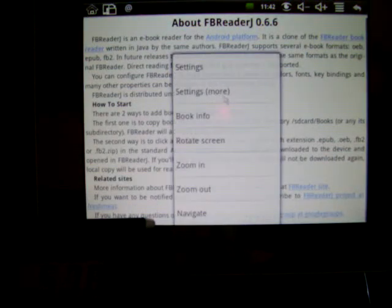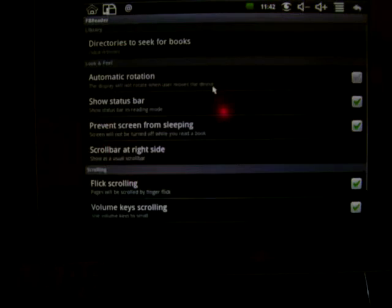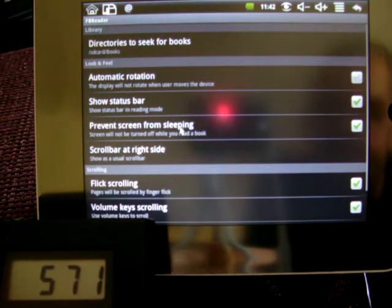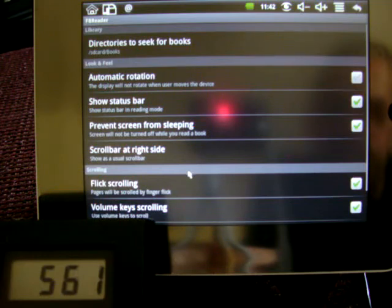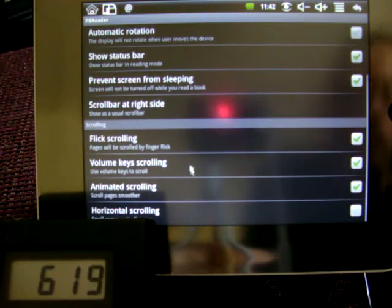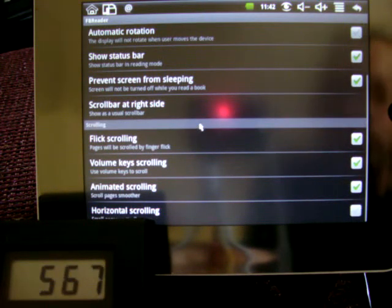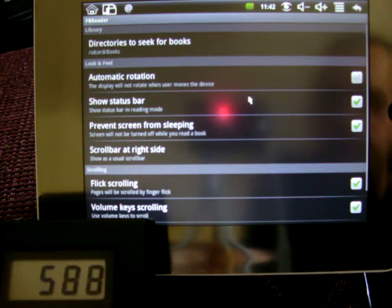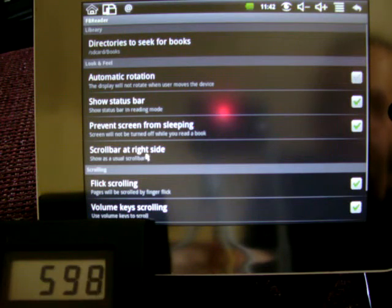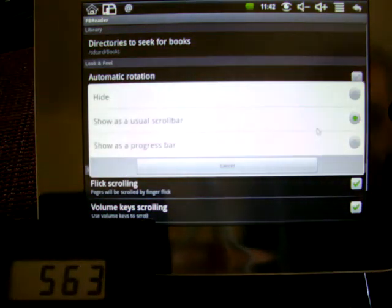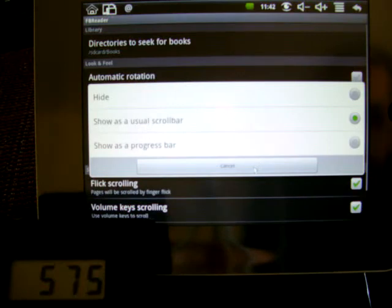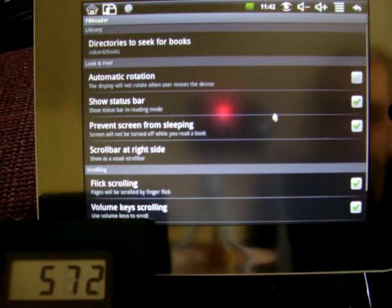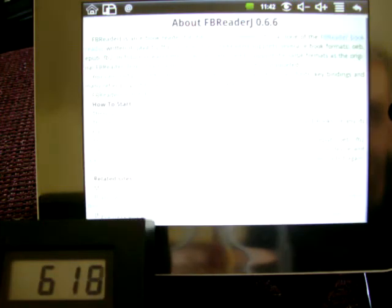Again, I believe I missed my correct setting. Directories, auto rotate, show status, prevent from sleeping, scroll to the right, flicker, volume, horizontal scrolling, animator scrolling. Alright, I want to scroll and show status bar. Show as usual scroll bar. Let's see if that does it, show as scroll bar.